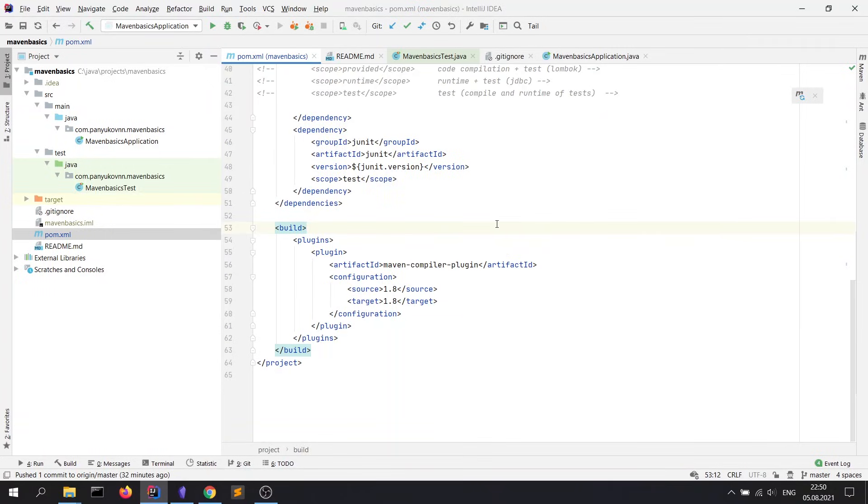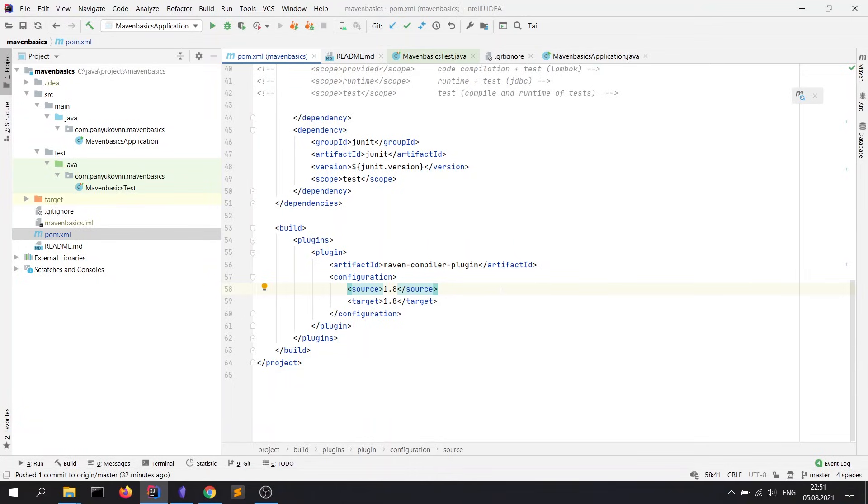Next block is build, and it's necessary to configure your plugins. For example, here we configure the Maven compiler plugin. And we say that we want to compile our project in Java 8 version. We will take a closer look at this in the next video.